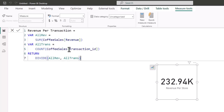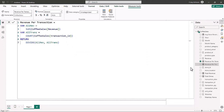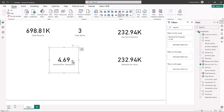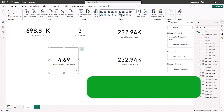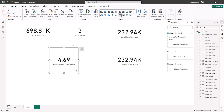So revenue per transaction equals AllRevenue — the variable — divided by TotalTransactions. You could create all three measures separately, or you can create this with two variables and a RETURN function in just one measure, and you can still reuse that measure. Bringing in Revenue Per Transaction into a visual shows that the revenue per transaction is $4.69. Variables allow you to walk through the logical steps in calculating your metrics and put them all into one measure, and by creating these DAX measures you can still reuse and nest them inside other formulas. That is a look at variables in Power BI.